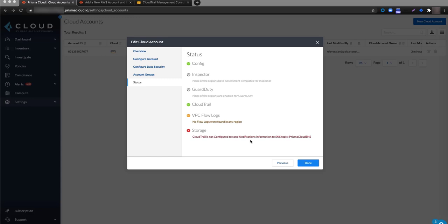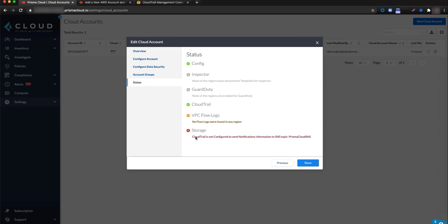If you've onboarded your AWS account with the data security feature enabled, but you receive a red indication for the status of storage, it may be that you have not configured your CloudTrail logs. The message indicates that CloudTrail is not configured to send notification information to SNS Topic Prisma Cloud SNS. You can rectify this issue by going back into your AWS console and configuring CloudTrail for the SNS Topic Prisma Cloud SNS.